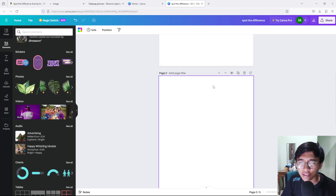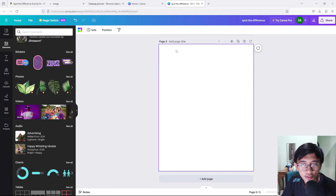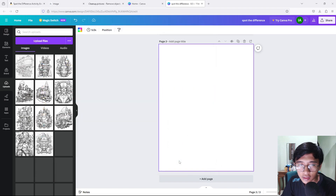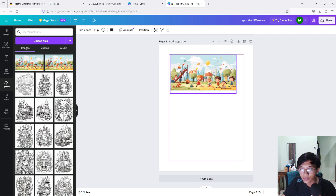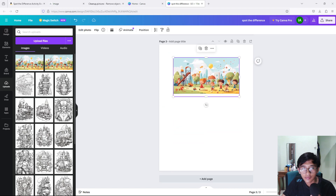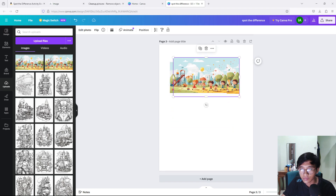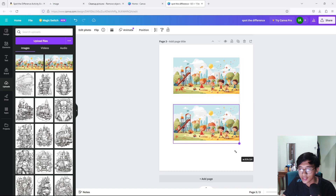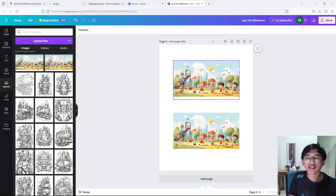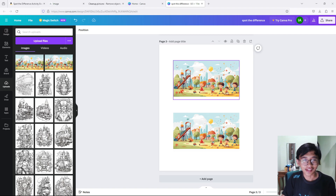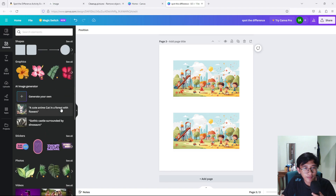Now on the third page, we are going to upload the two images. Let it upload for a minute and here they are. Click on each image to place them — we got the first image and the second image. You can swap them however you like. Now we have both images on the page — one above the other — so the viewer can spot the differences between them.